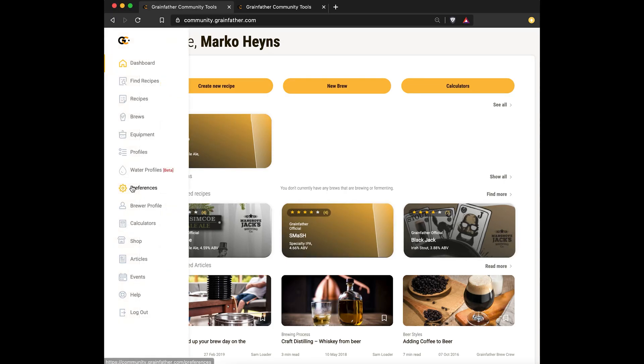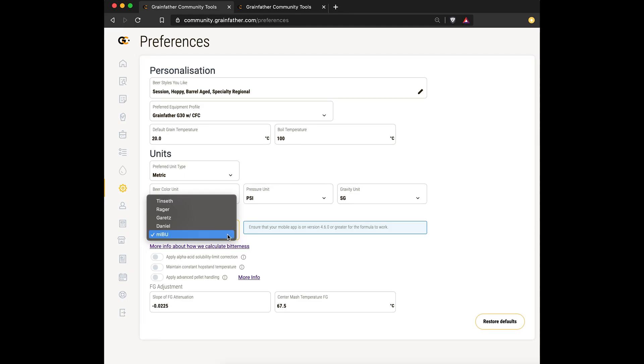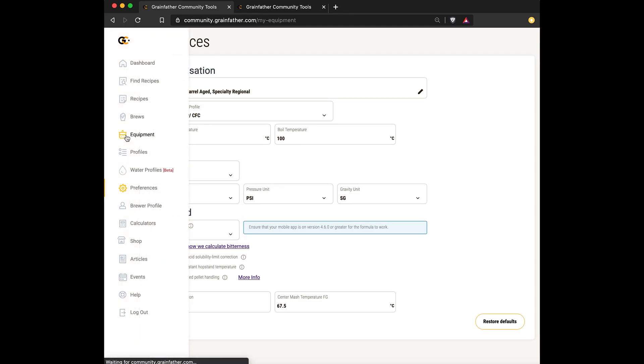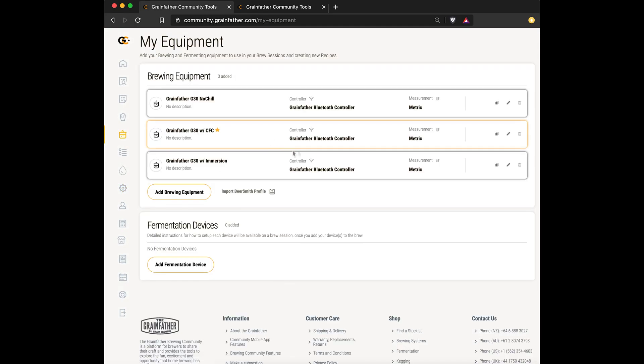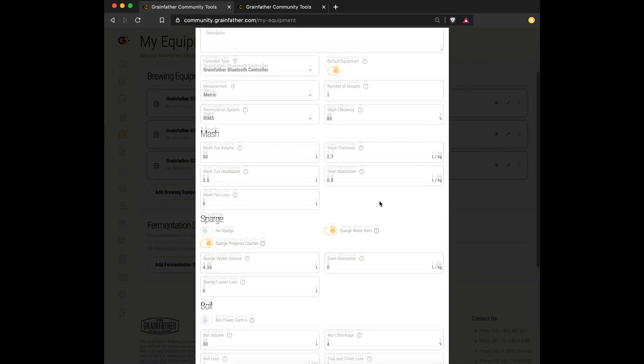So first of all, you want to make sure MIBU is selected as your chosen bitterness formula. You can do that in the preferences page. Next, we'll have a quick look at the equipment. We've added a few new parameters for the equipment profile.